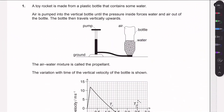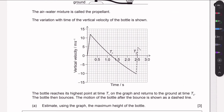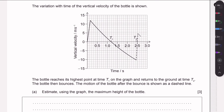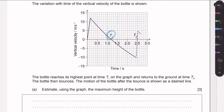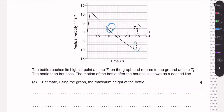Welcome to this video covering question one in the May 2023 time zone two paper two. We're provided with a toy rocket made of a plastic bottle with water in it. We pump air into it, and when the pressure is large enough, the bottle is launched into the sky. We're given the variation of vertical velocity as a function of time. The bottle reaches its highest point at time t1, returns to the ground at time t2, and then bounces — the motion after the bounce is shown as a dashed line.